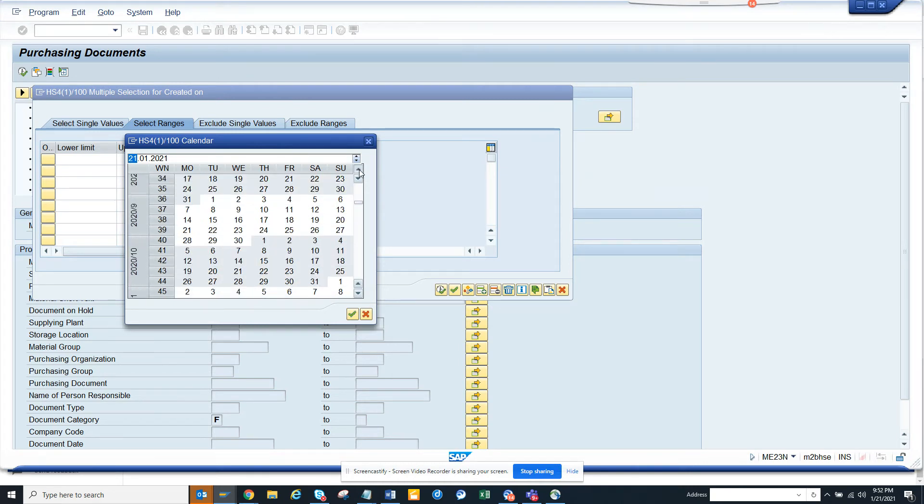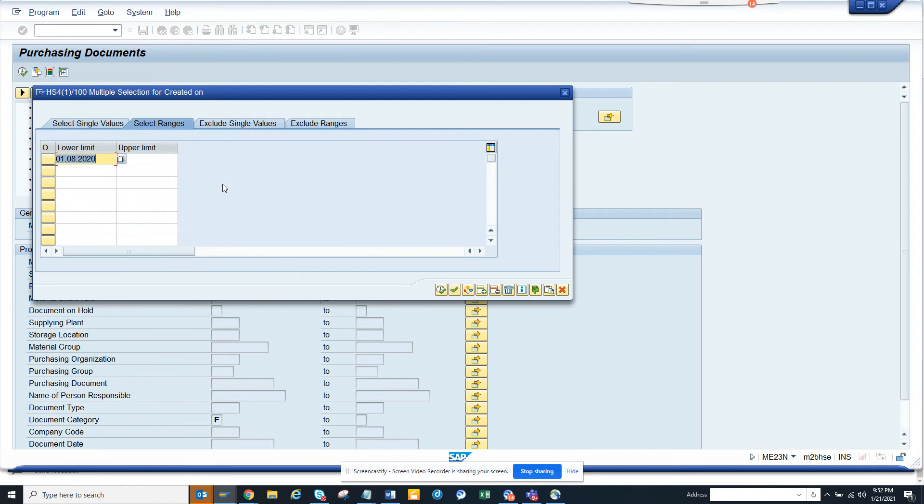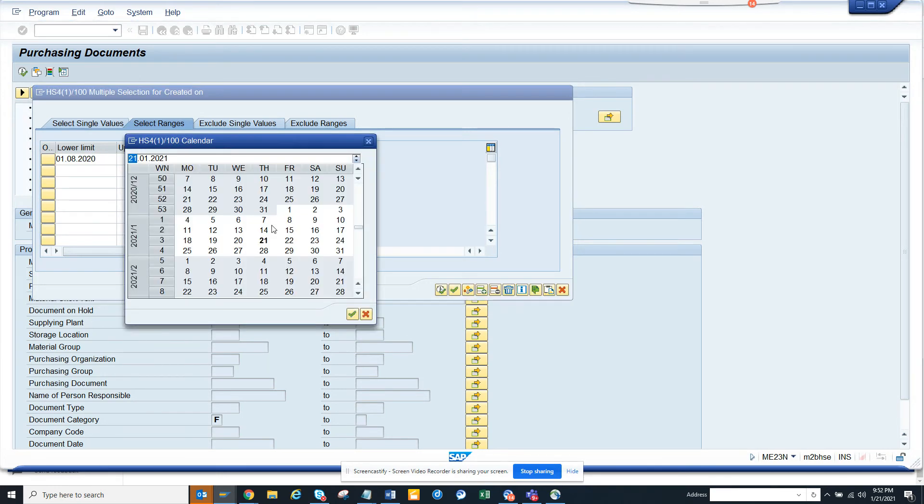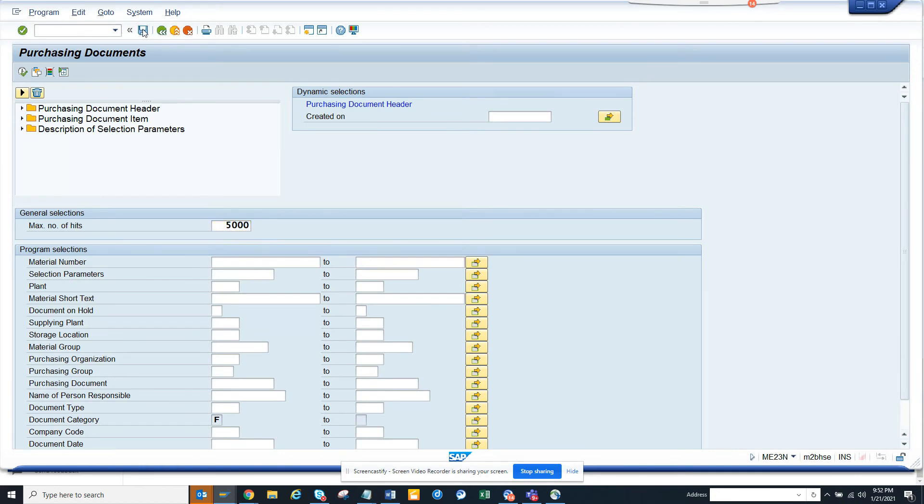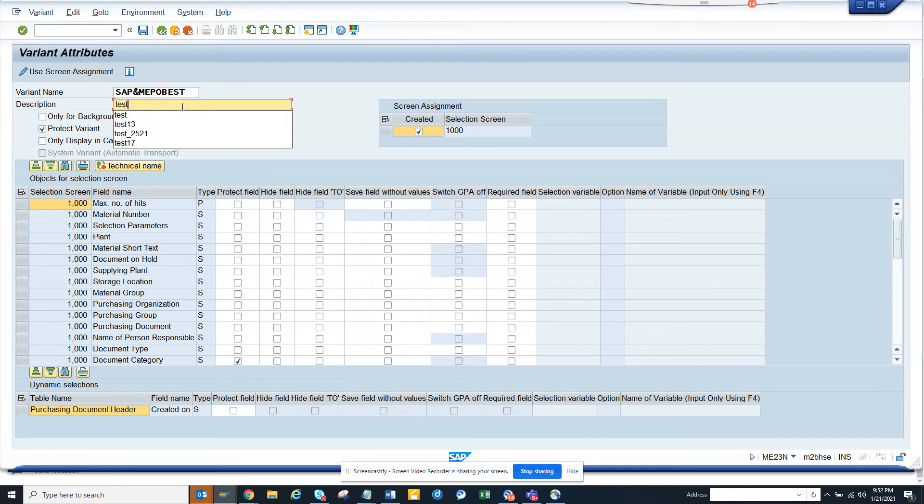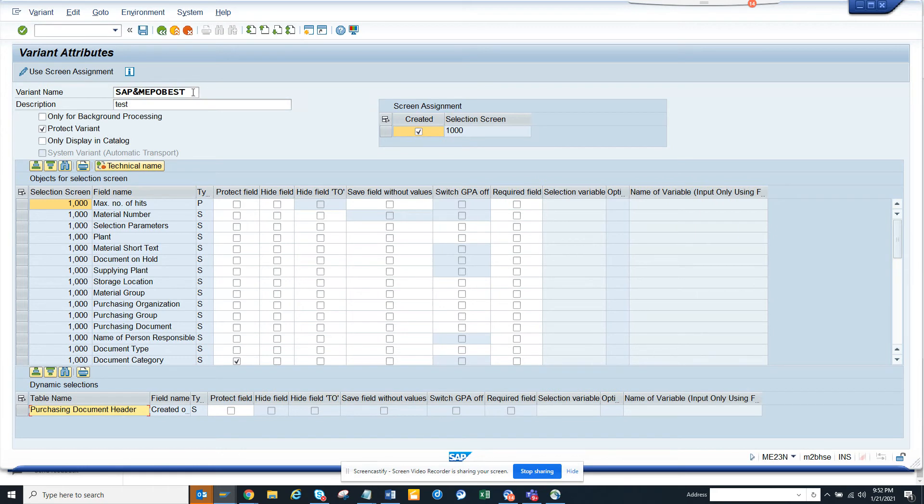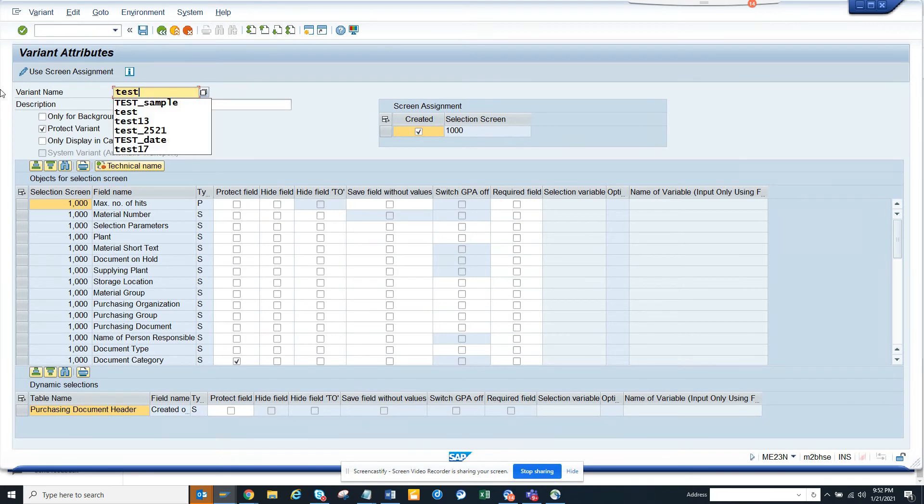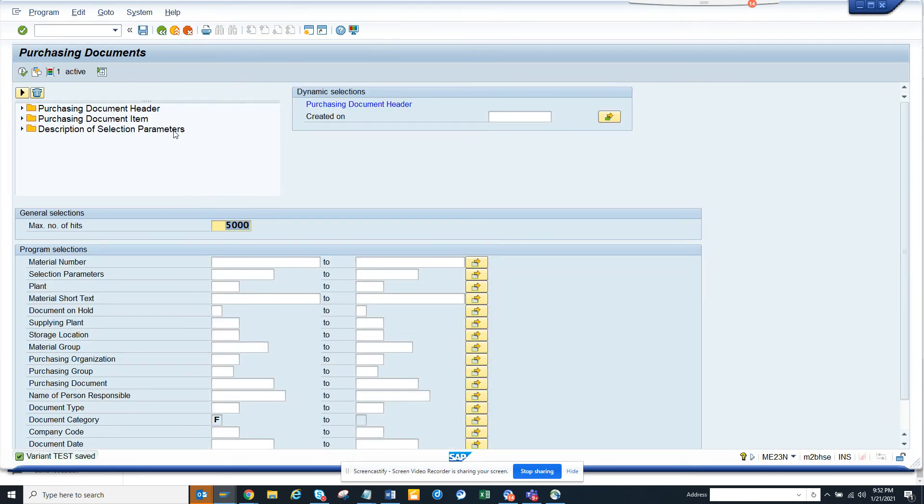Because every time you go here this gets refreshed, one thing you can do is put the date from here till today. What I'm going to do is I'll just create a variant. I'll put this - test - just put this one test. This is my variant. I'll make this test and I'll click save.